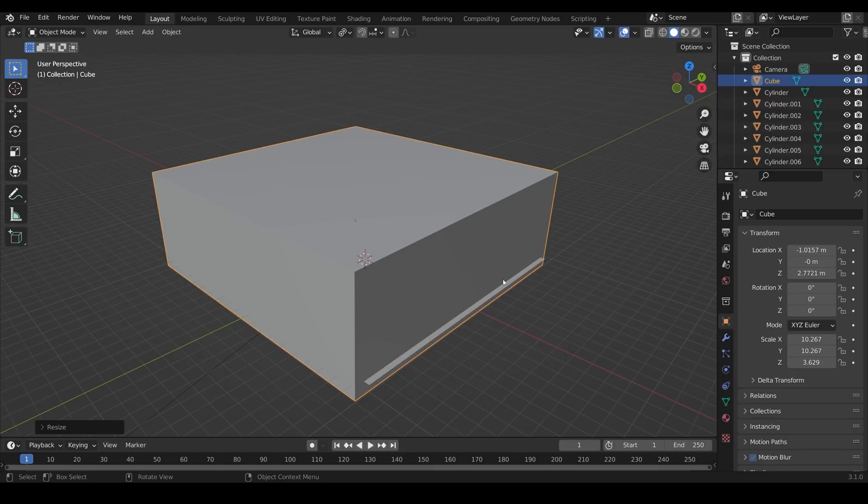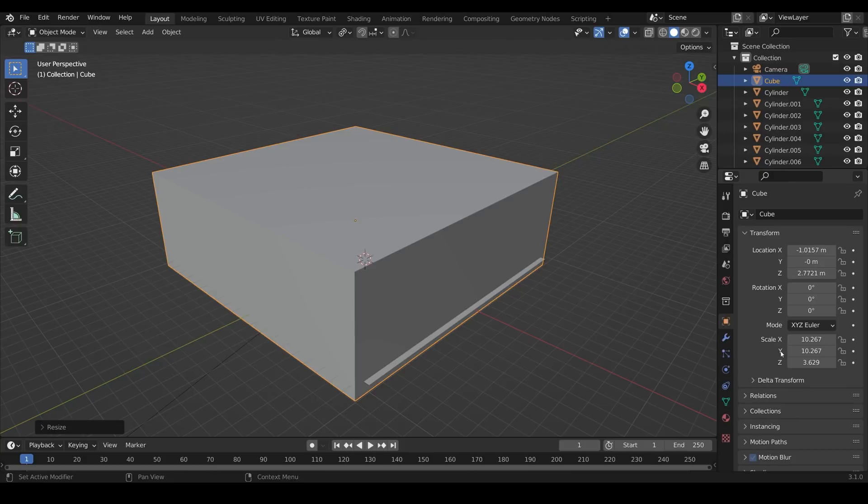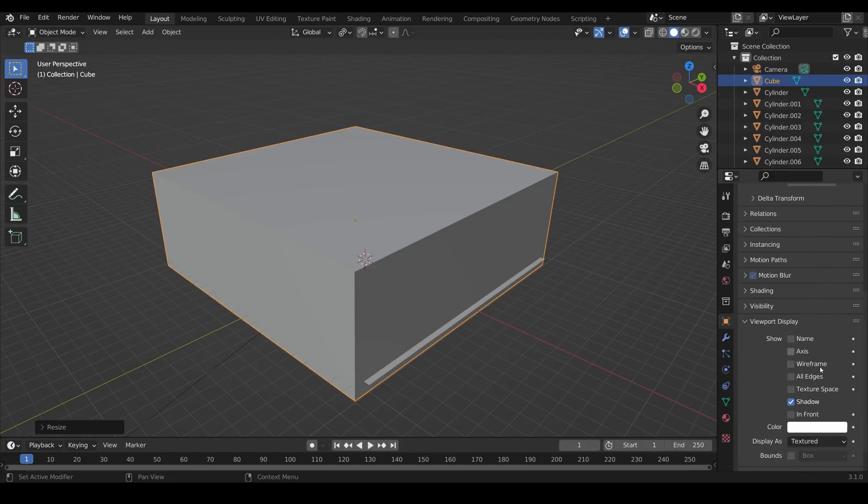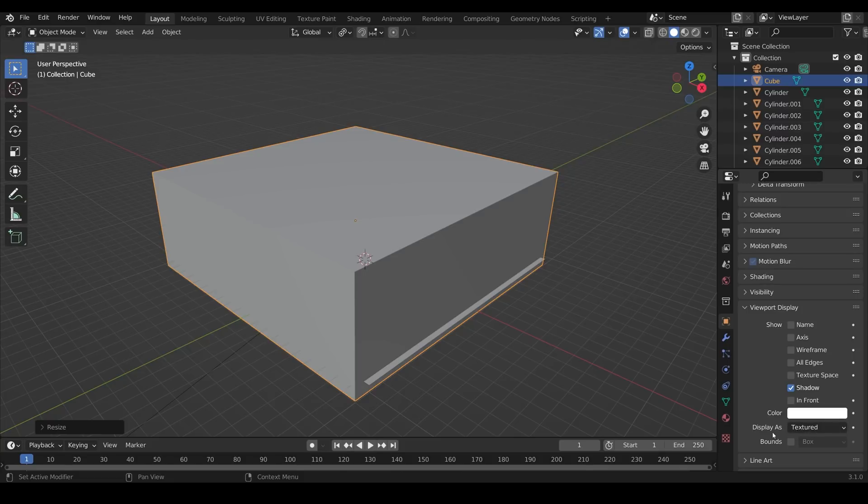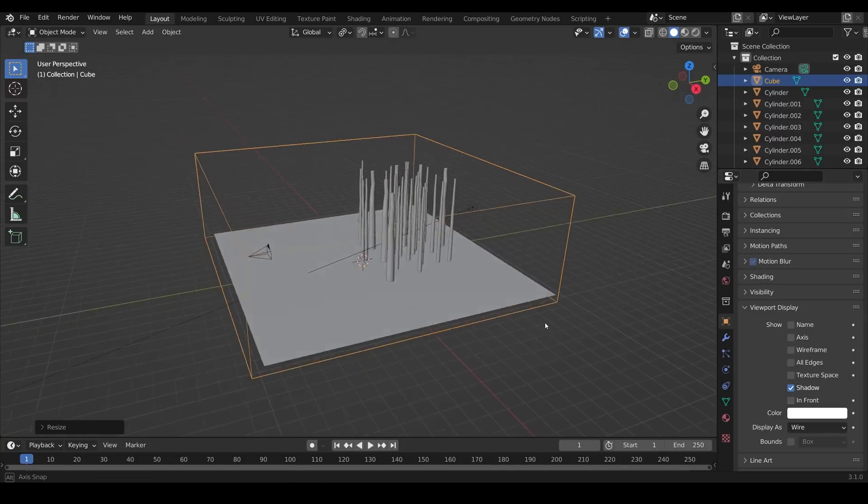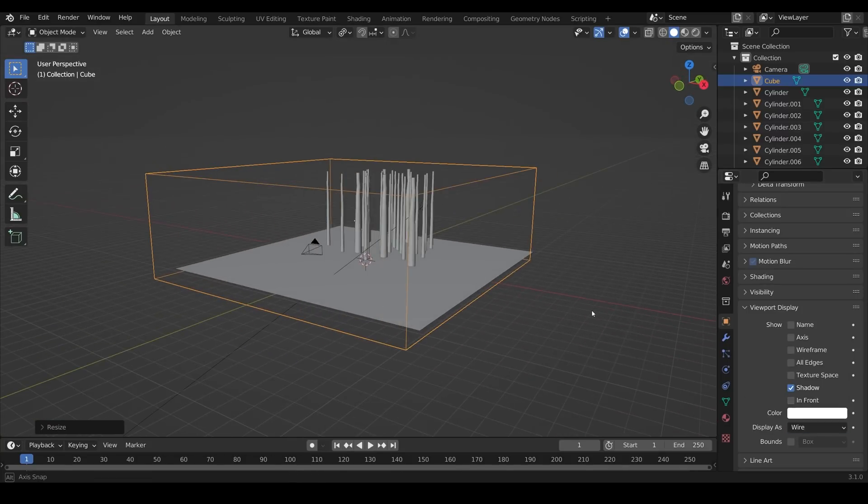It obviously makes it a bit awkward to see when we're in solid mode so it's a good idea to go across to your object properties, scroll down to viewport display and where it says display is textured change that to wire and then you've got your wired box there.